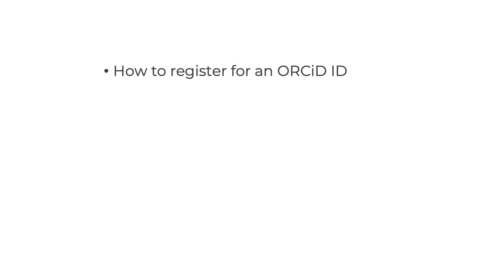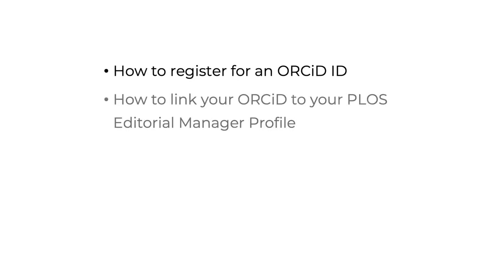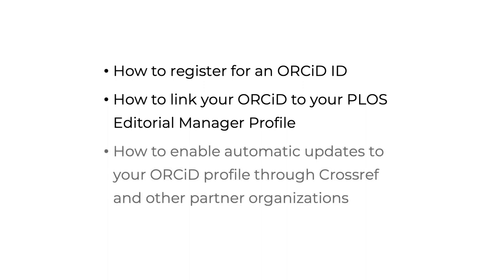Hello and welcome to PLOS Video Shorts. This video will show you how to register for an ORCID ID, how to link your ORCID to your PLOS Editorial Manager profile, and how to enable automatic updates to your ORCID profile through Crossref and other partner organizations.